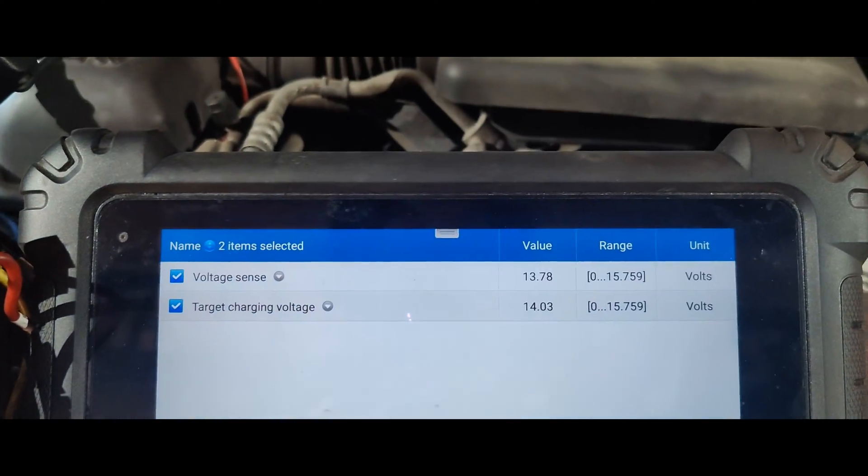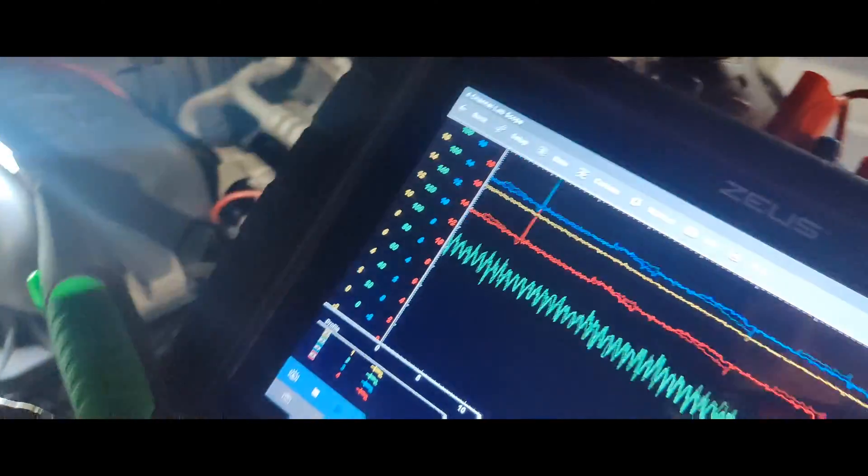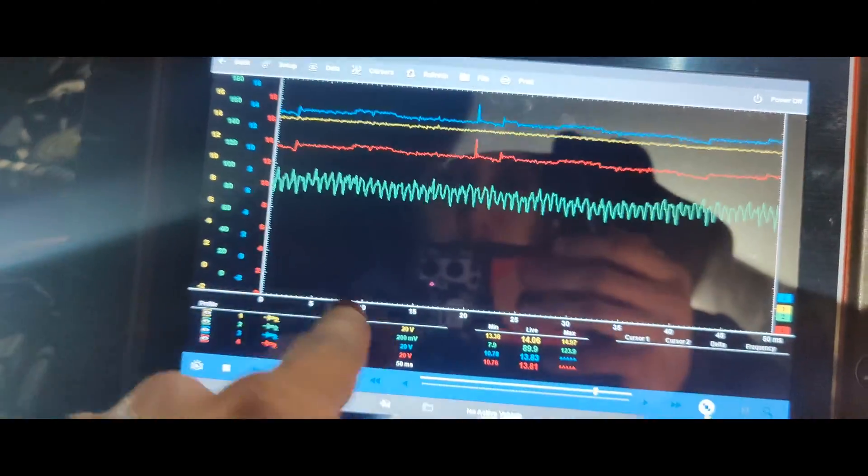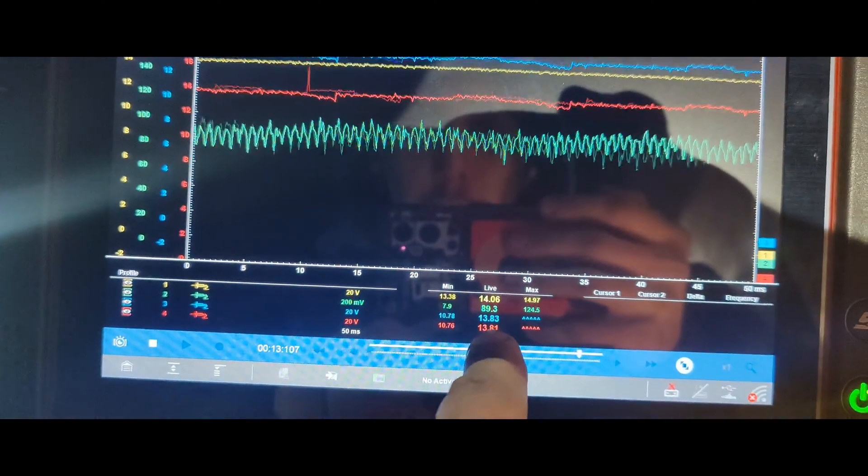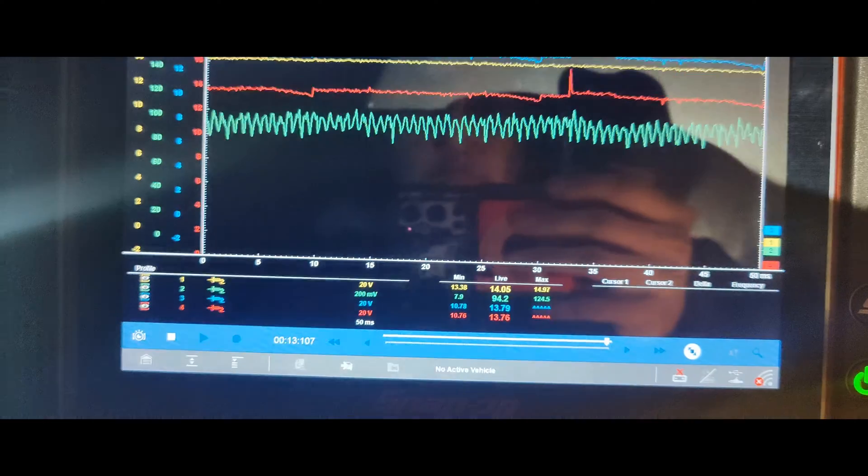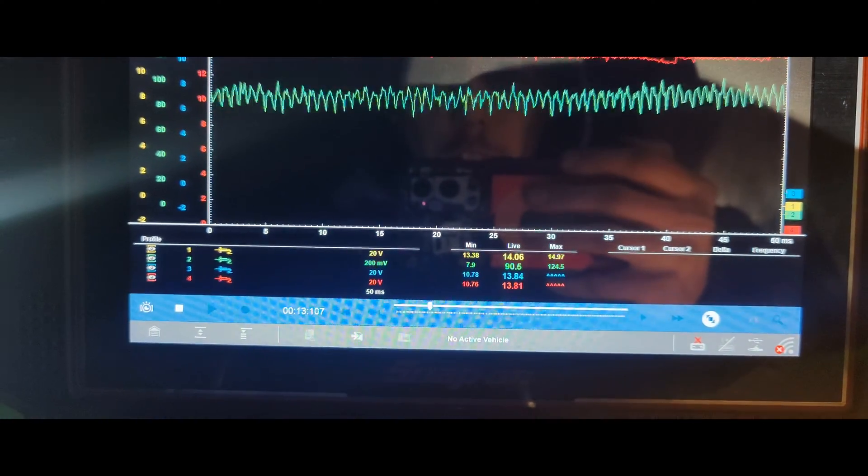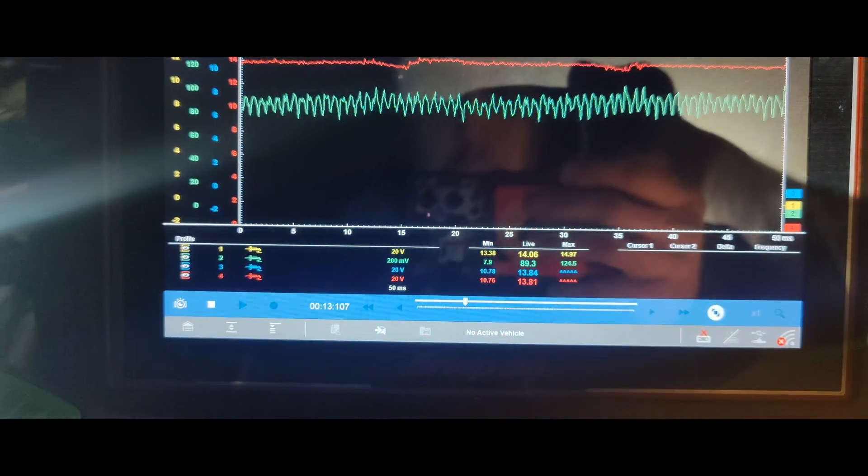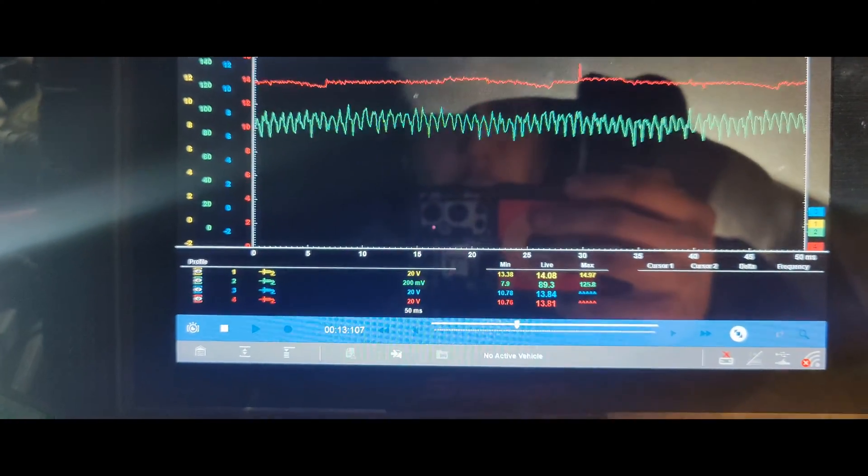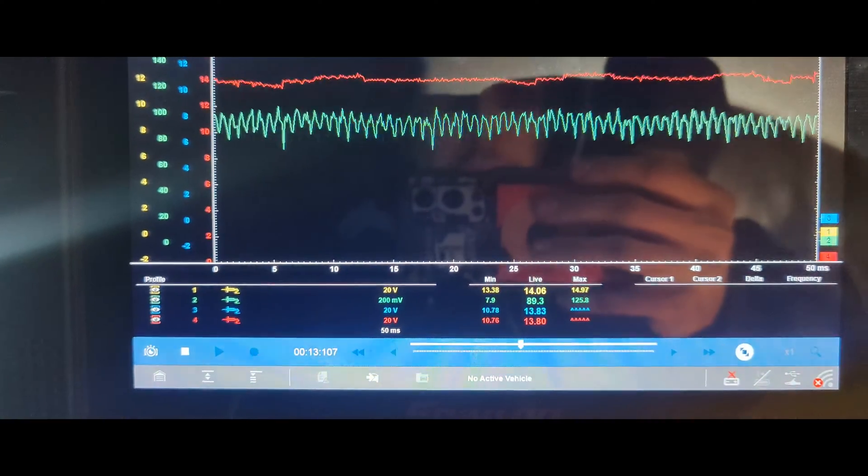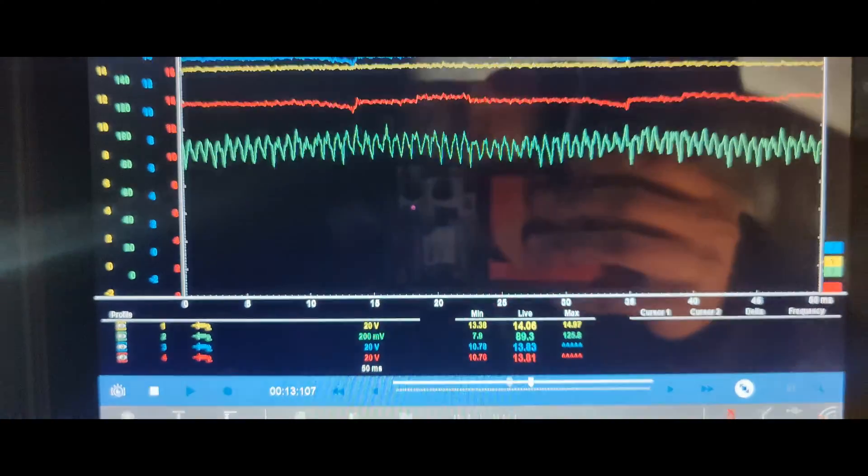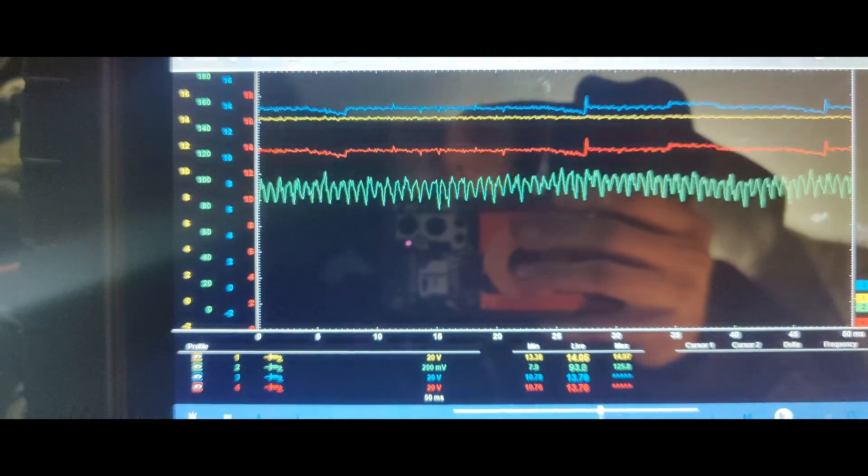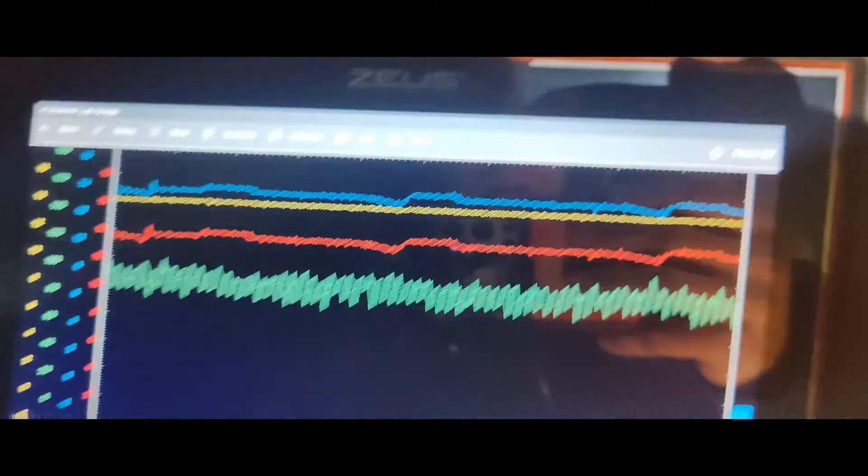And then when we come up here, look at that. Mold descents 39, look at our current, we're putting out 89 amps. It says battery voltage is 14.06 volts. Look at that. So we can put out current, current's not an issue.